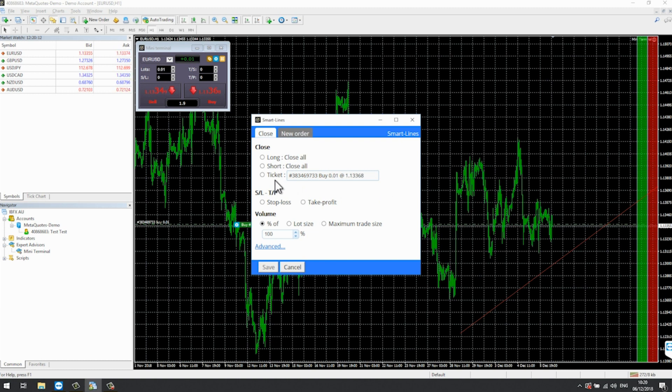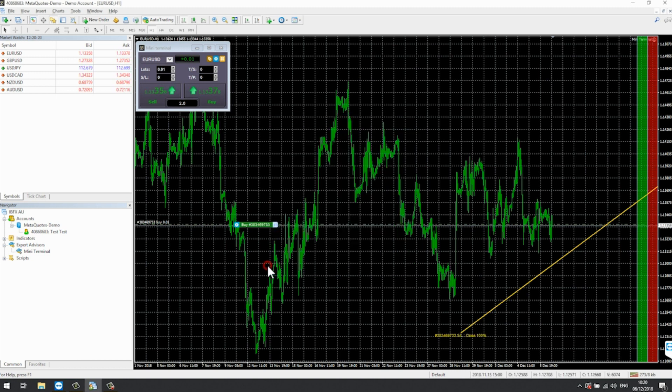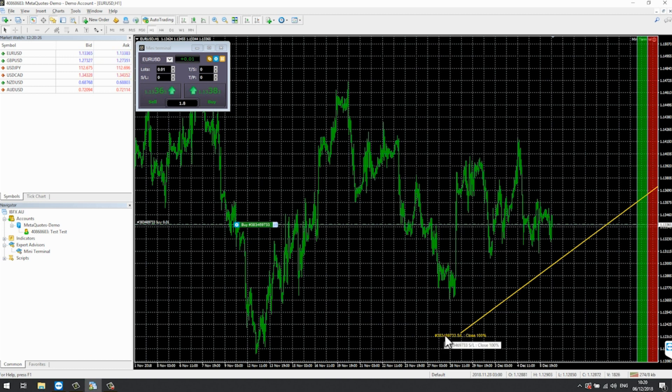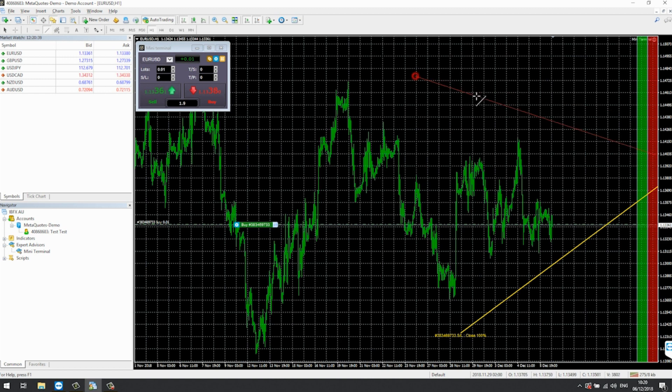Smart Lines. These allow you to turn trend lines and timelines into part of your trading plan. For example, if we place a trend line at the lows and then hold down the ALT key and click on the line, the Smart Lines box pops up.